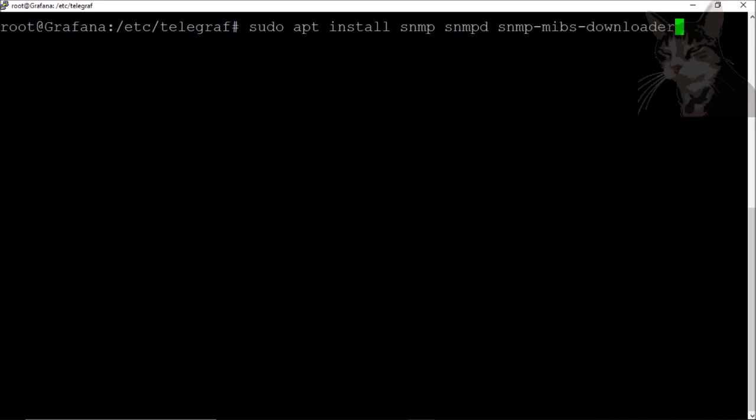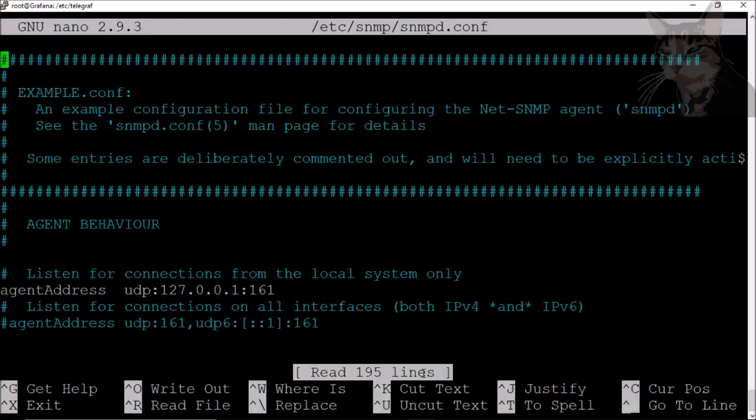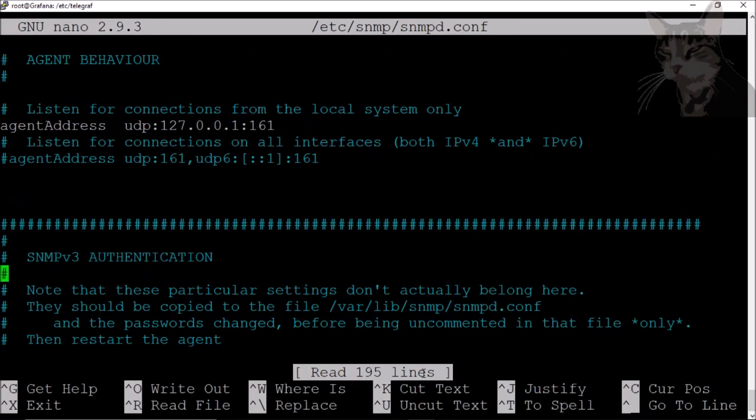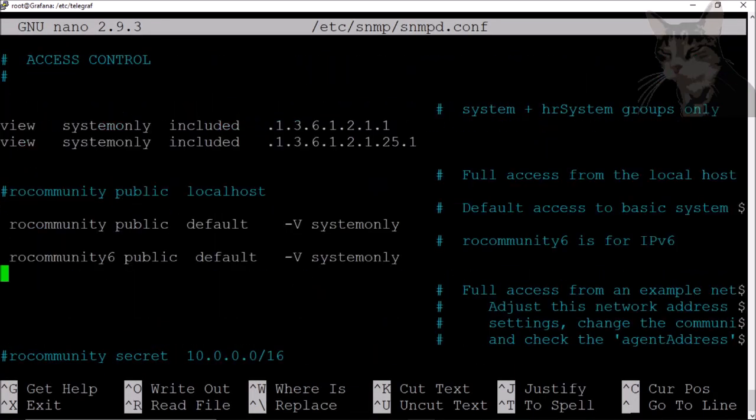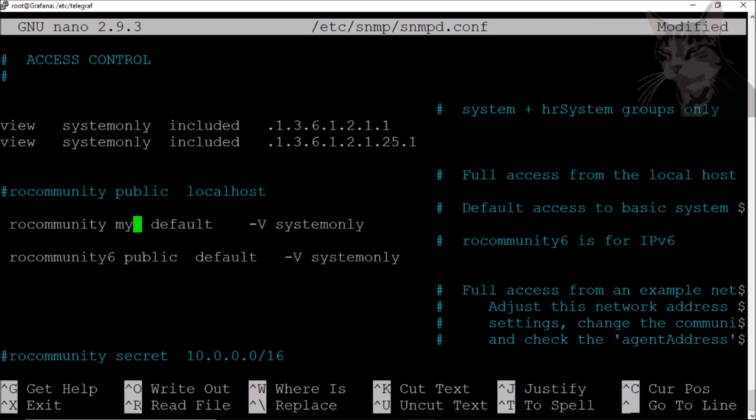Sudo nano /etc/snmp/snmp.conf. First thing I'm going to do is my community. Public is default. I'm going to create something original: my community.